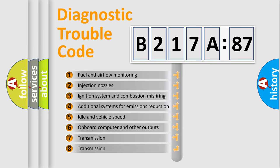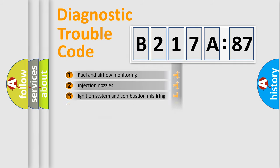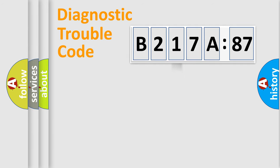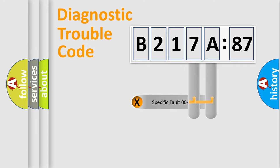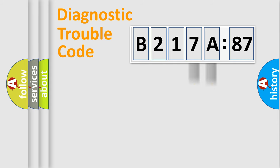The third character specifies a subset of errors. The distribution shown is valid only for the standardized DTC code. Only the last two characters define the specific fault of the group.